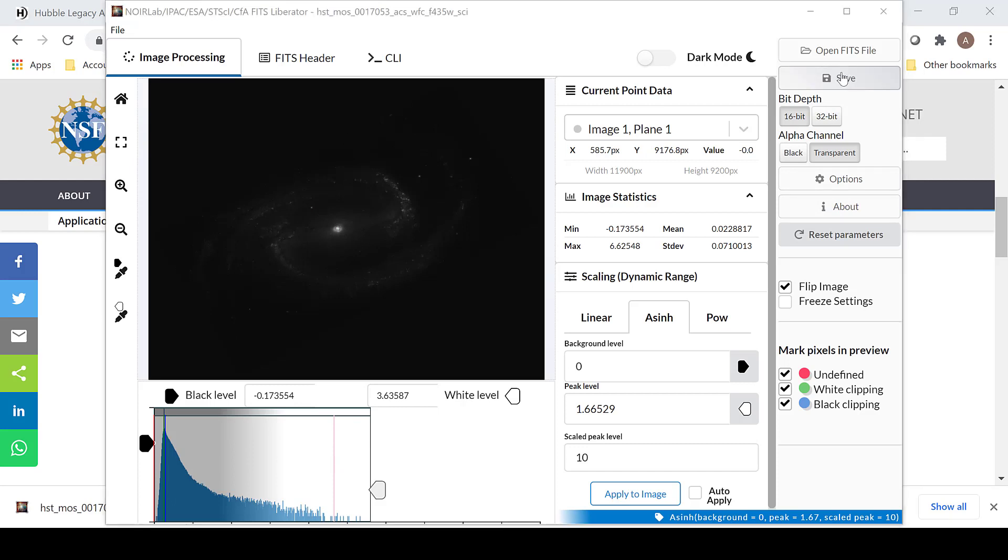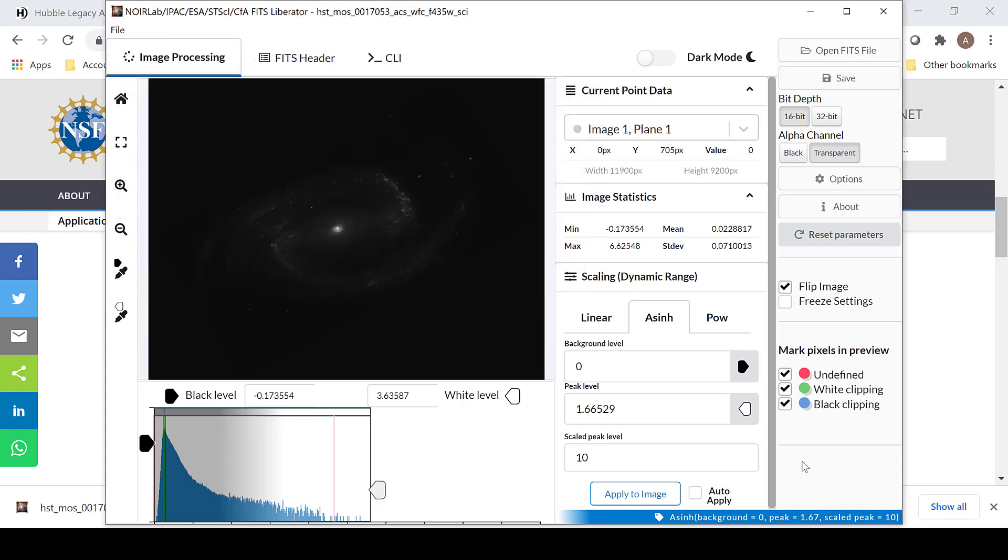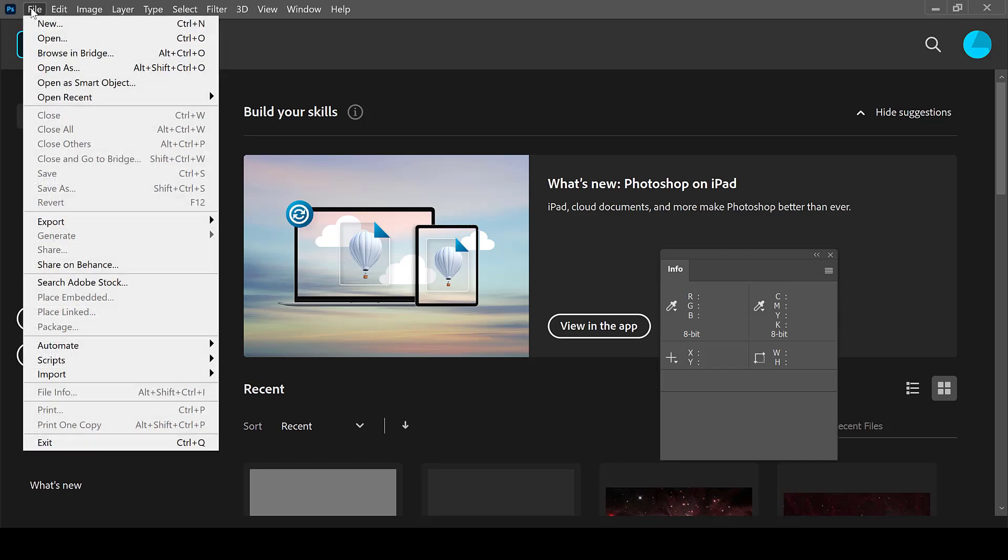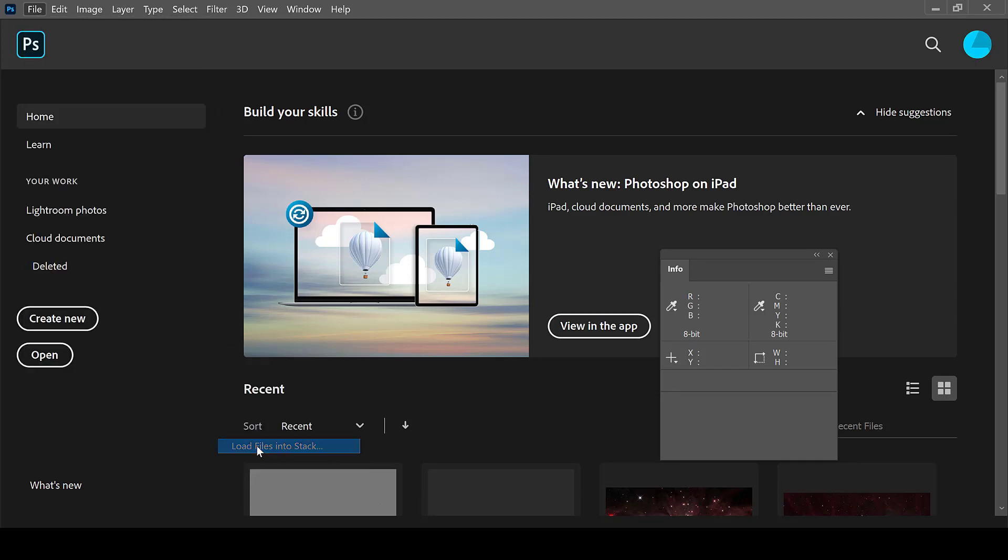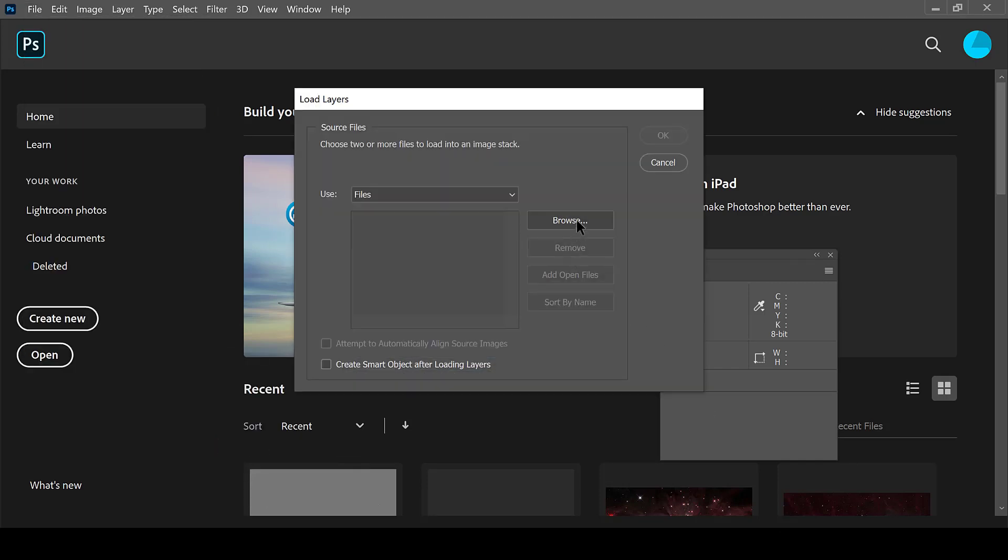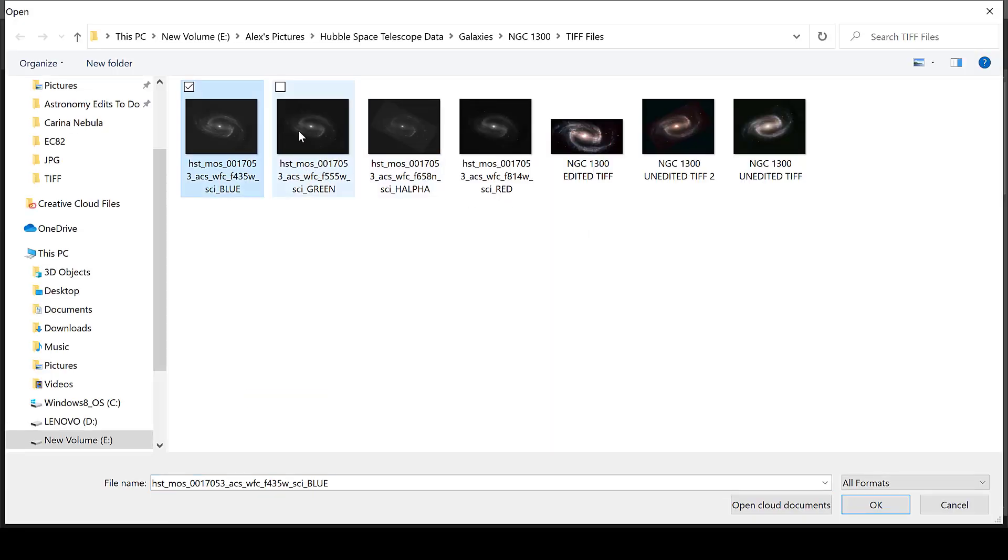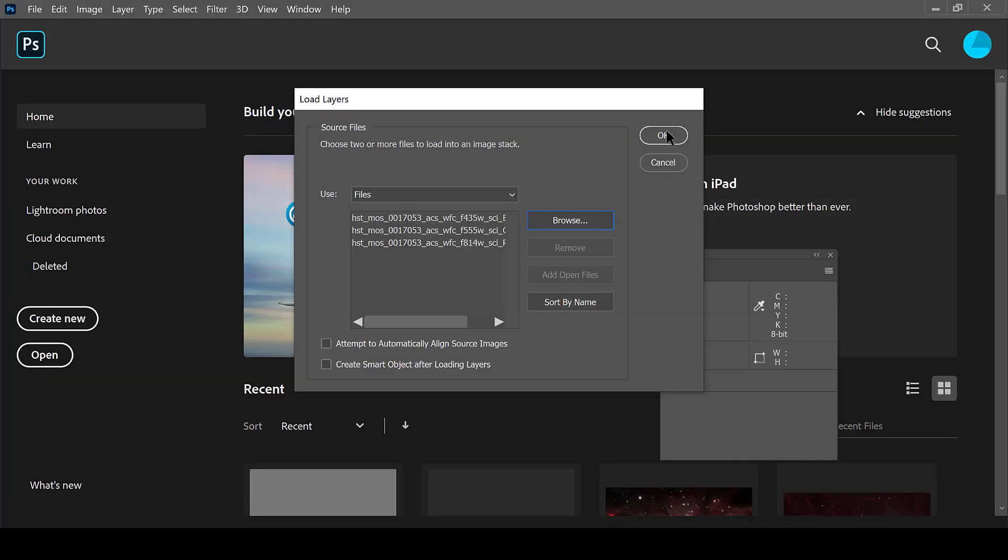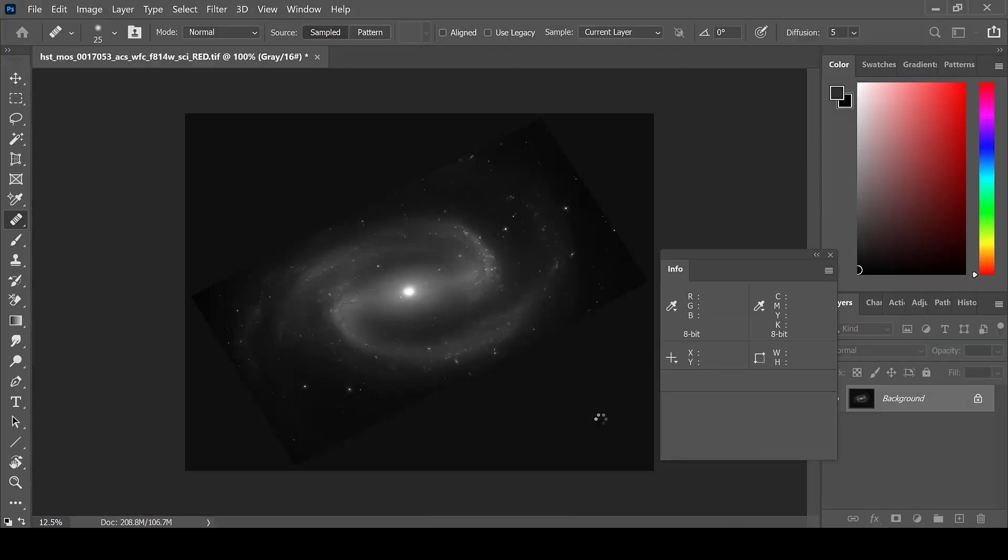In order to save this image, select Save. Make sure that the bit depth is selected as 16-bit. When you are done, open up Photoshop, then go to File, Scripts, and Load Files into Stack. I will only be loading the blue, green, and red channels first. The H alpha luminosity layer will be added later.